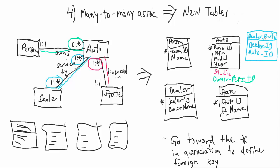So we can take our auto to many different dealers to get it worked on. A dealer, obviously, is going to work on many different autos. Now, since this is a linked table linking these two, both of these combined become the primary key: Dealer ID and auto ID. So we've created a new table for our many-to-many relationship. And so what we will now do is create database tables and link them up with the appropriate relationships.